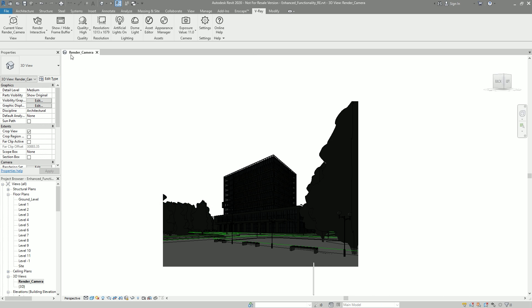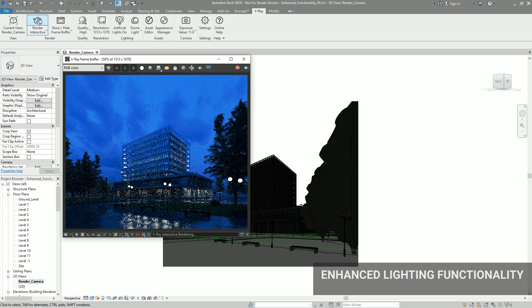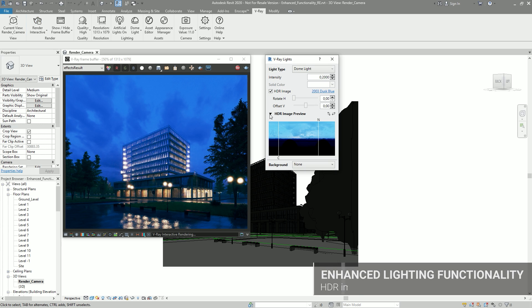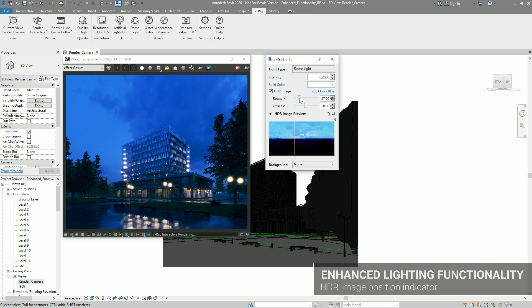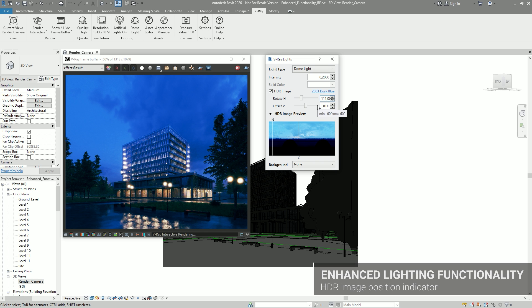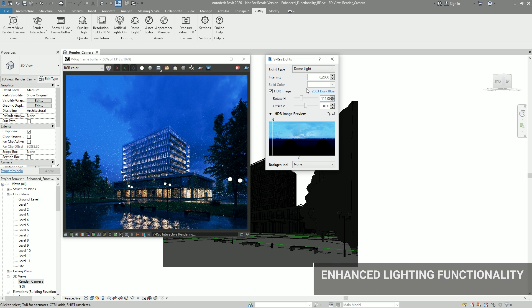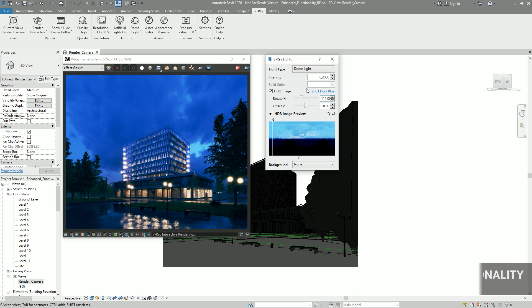When using image-based lighting or a background, you can use the new HDR position indicators to easily rotate your environment lighting and background image to match your project's north direction or camera position.